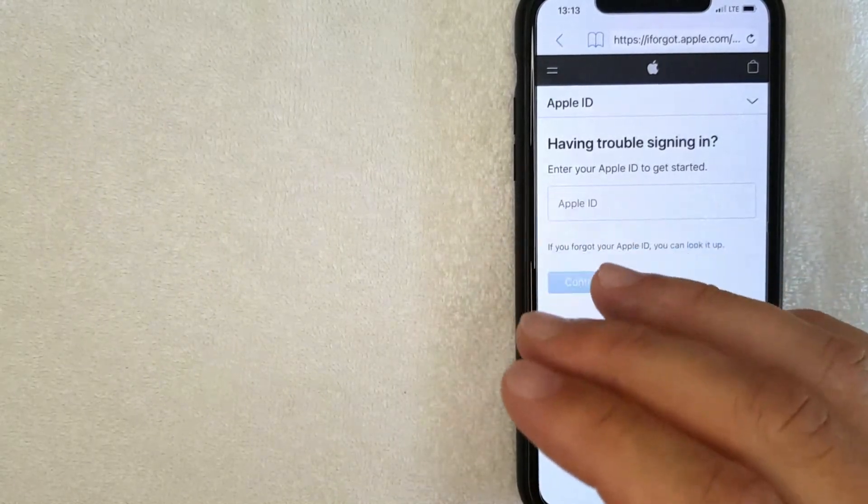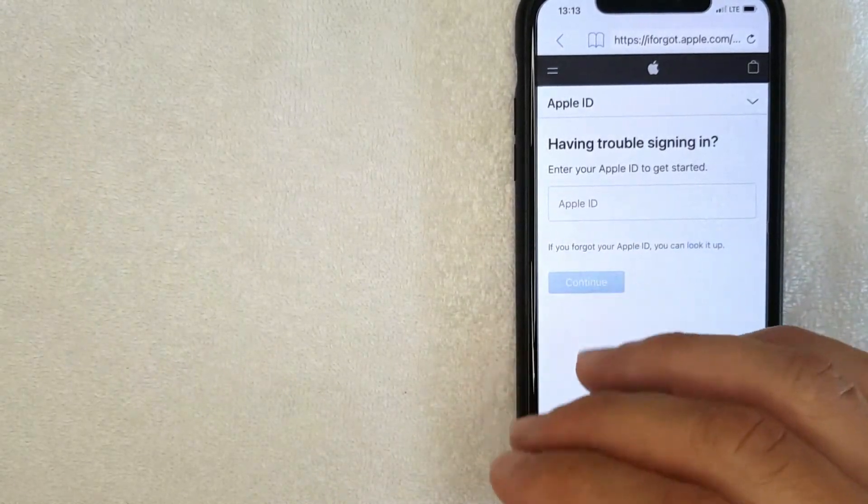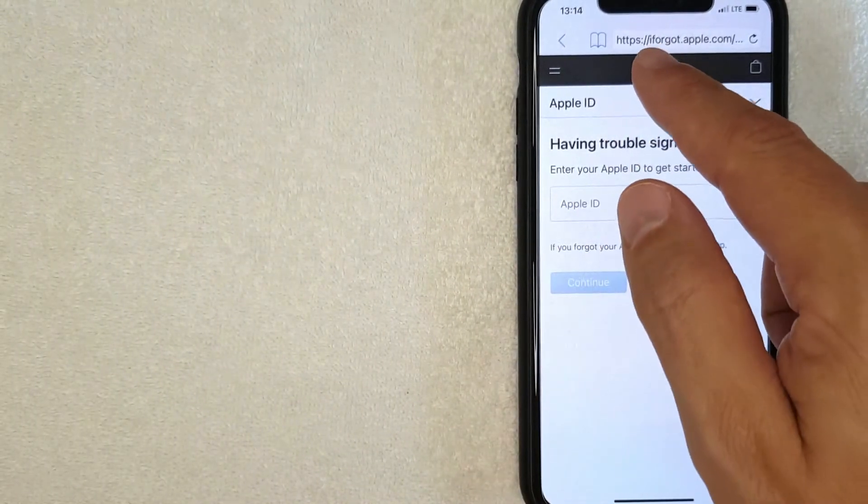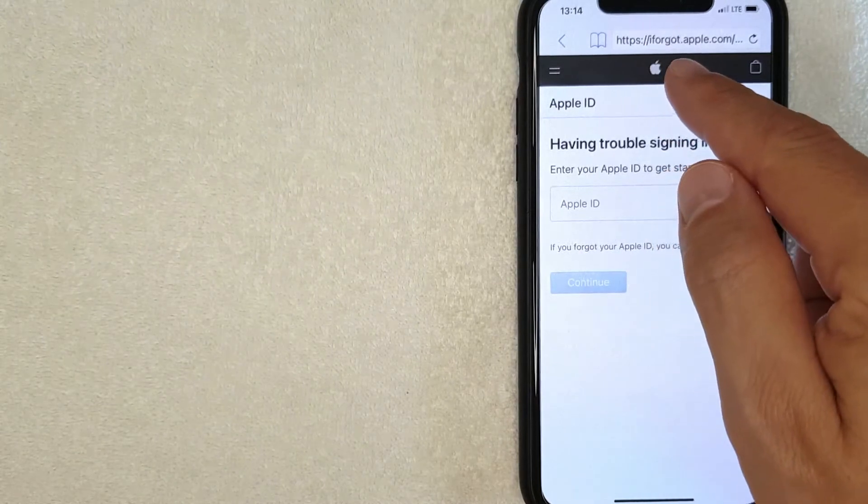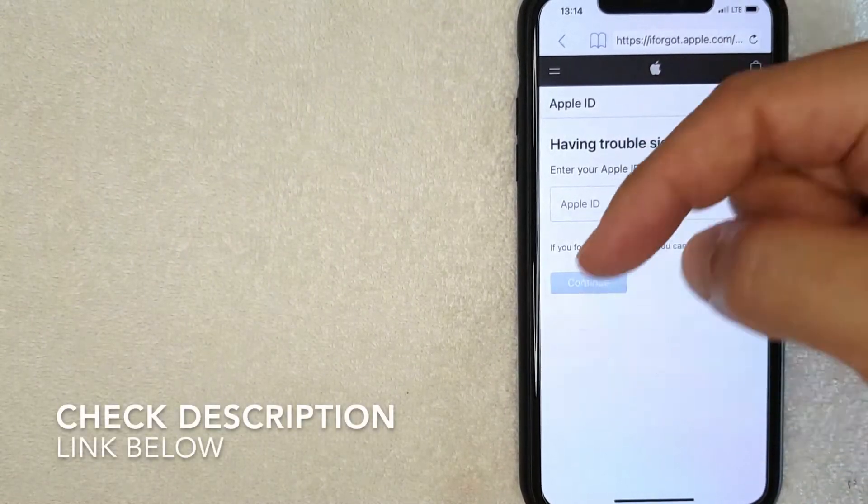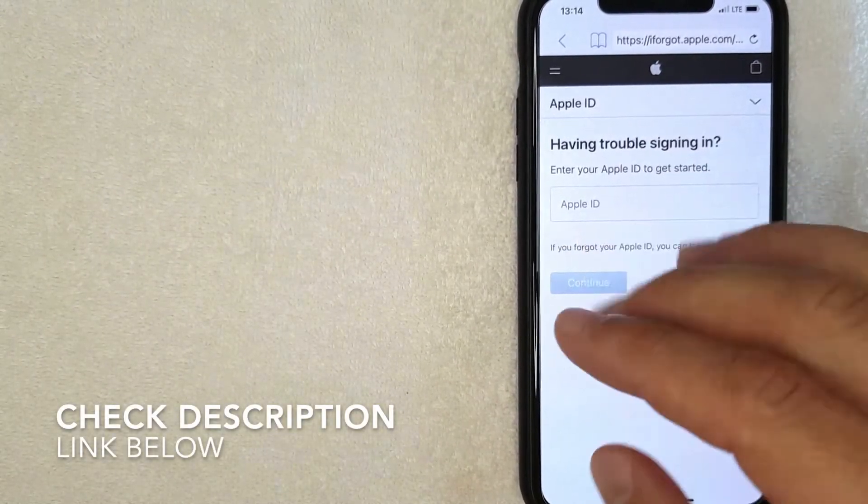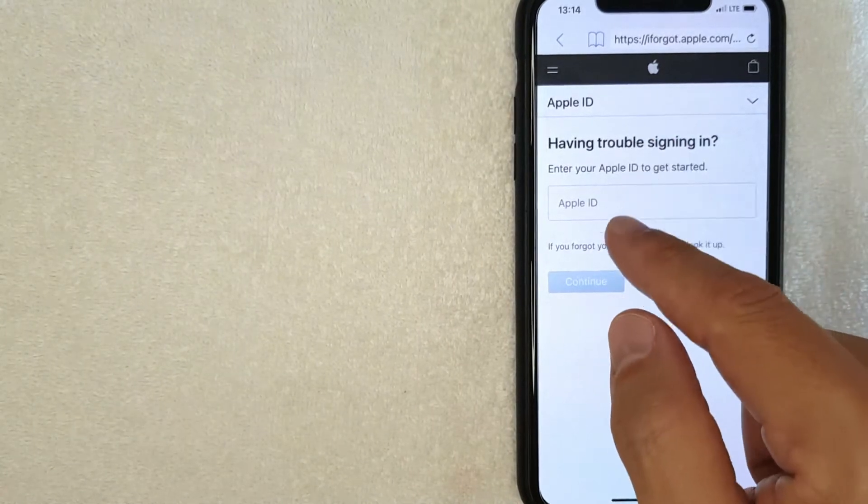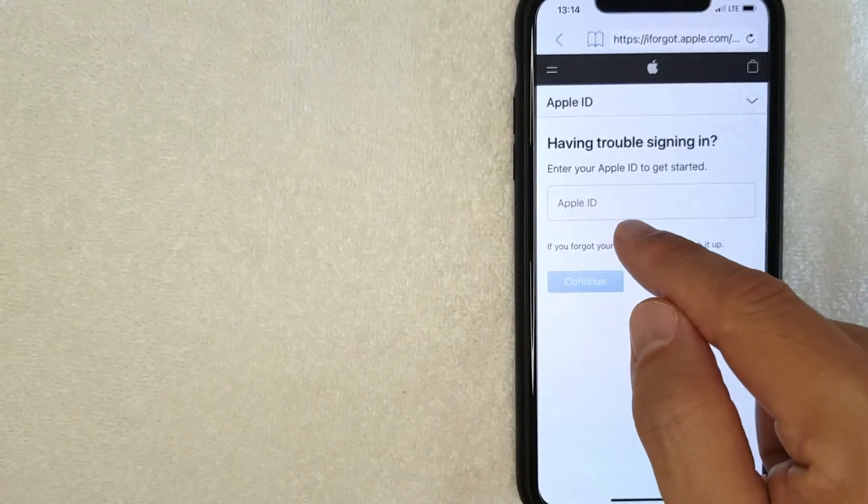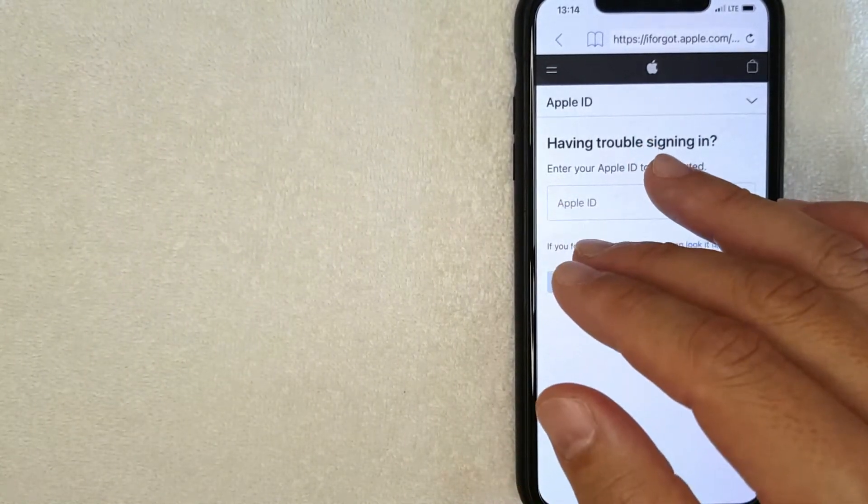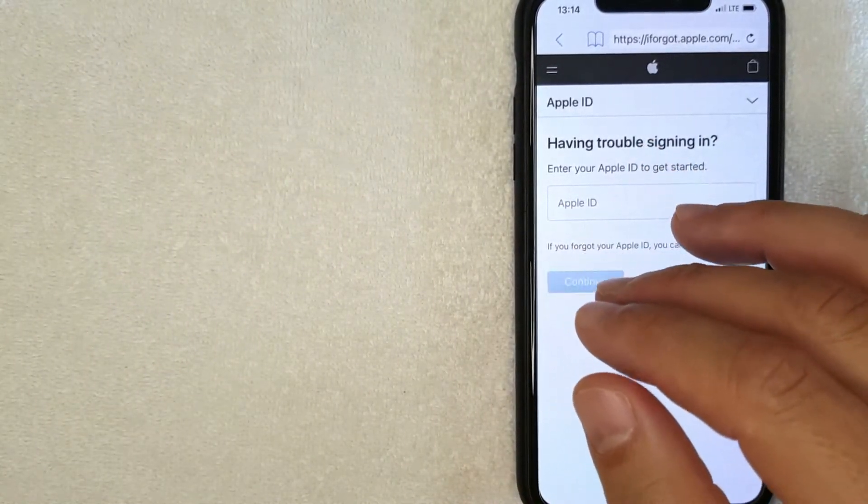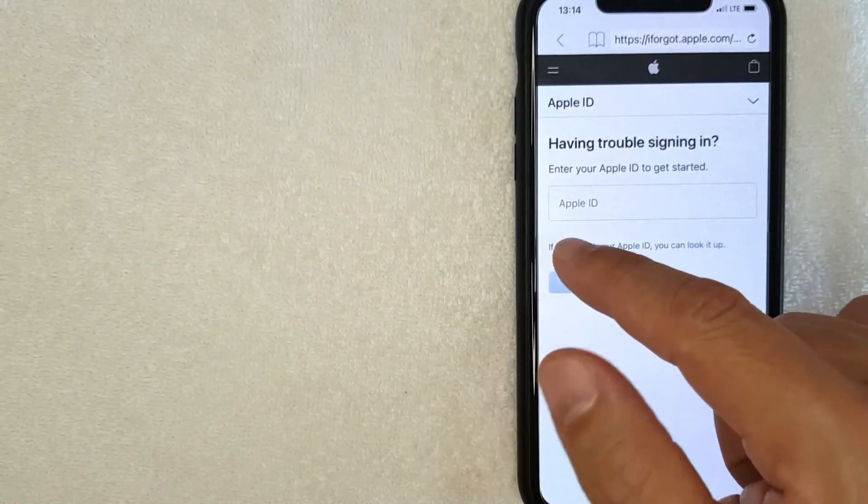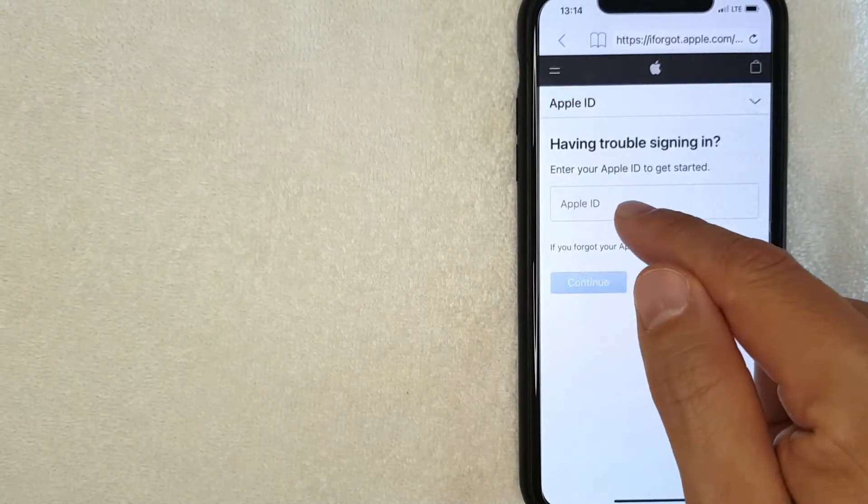First, what you want to do is go to this website: iforgot.apple.com. Check my video description, I'll try to leave a quick link there. Once you're here, it's going to ask for your Apple ID, which is usually your email address that you set up with your Apple ID. So I'm going to enter mine in off screen now.